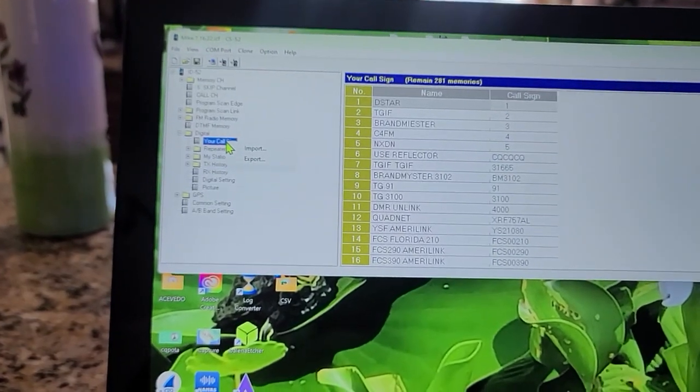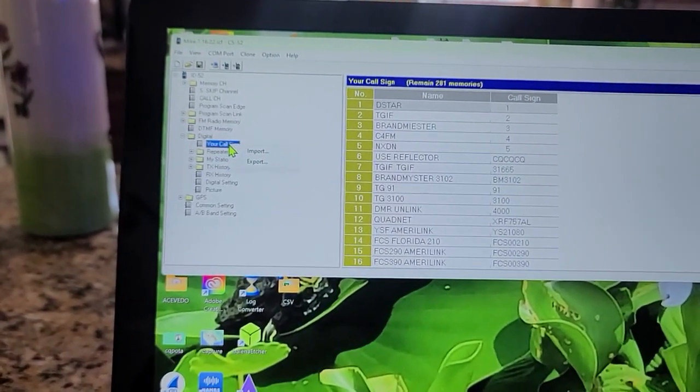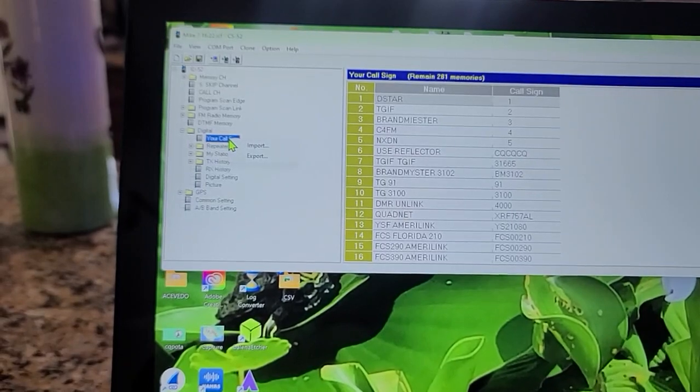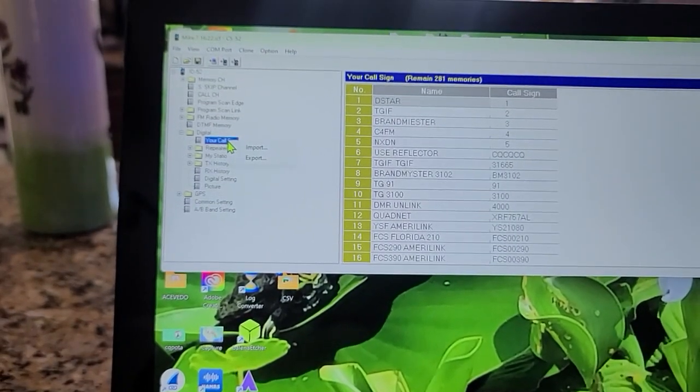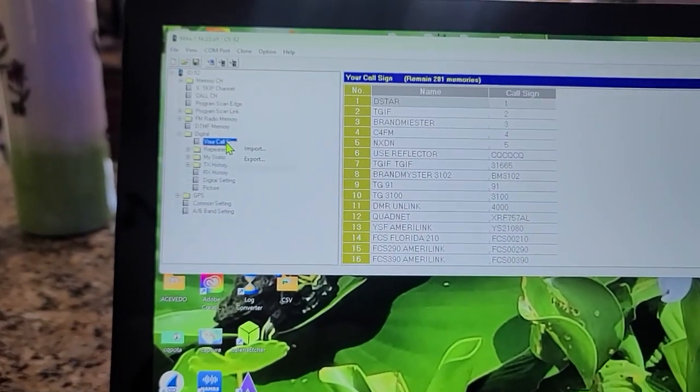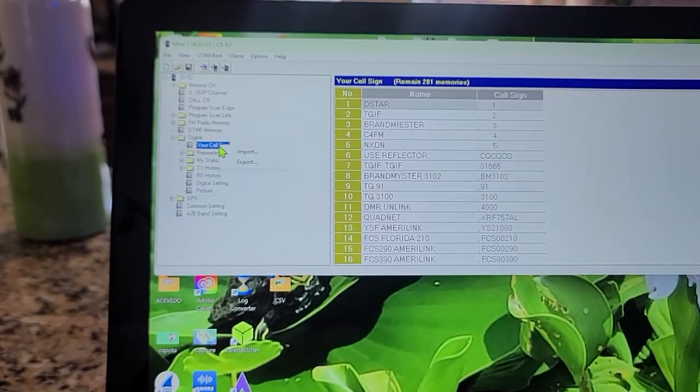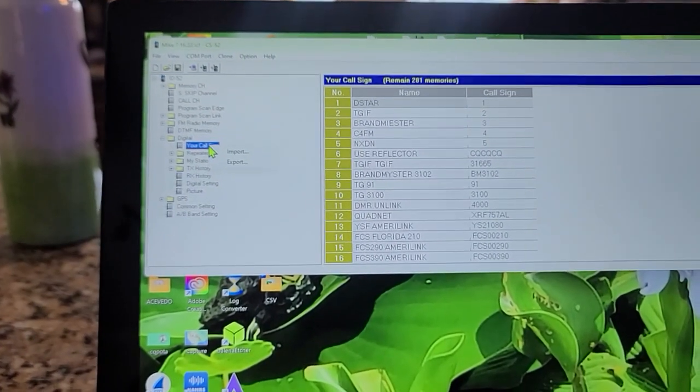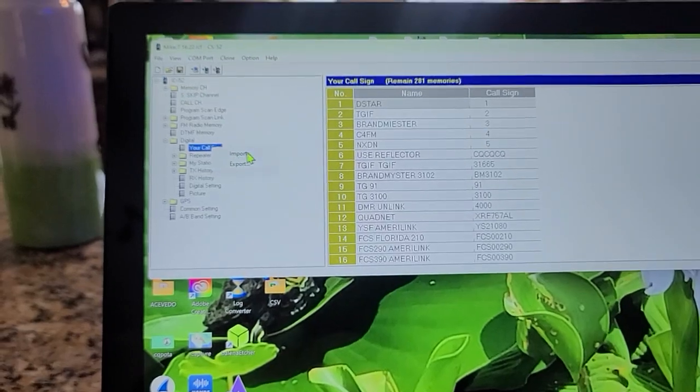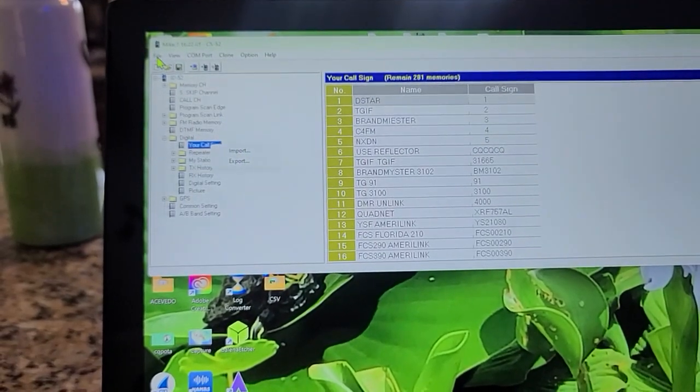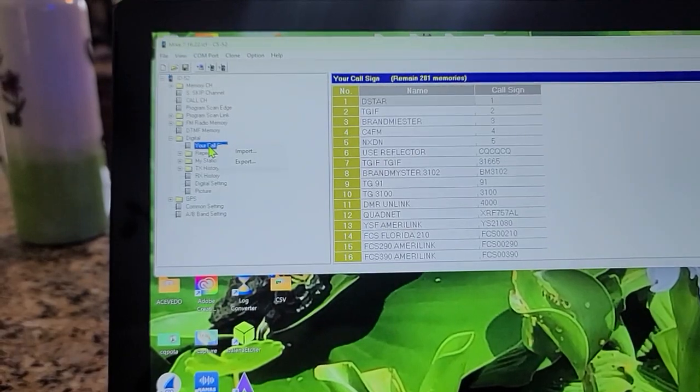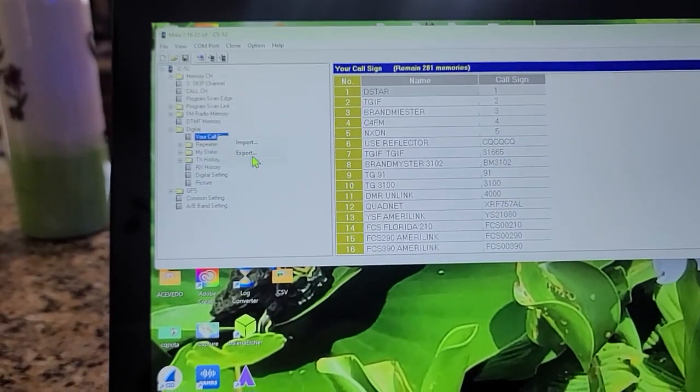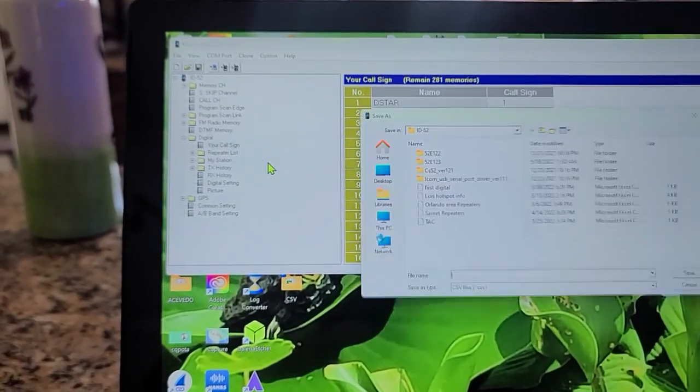On this one you could right-click. CS files are from ICOM. The older radios don't have certain functions that the newer CS files or software for newer radios have. For instance, on the CS51 I could not right-click and do the import/export function from there. I had to do it on the File menu.